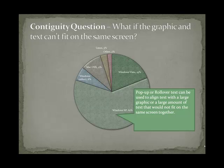The question may arise when dealing with the contiguity principle: what happens if you use a very large detailed graphic or lots of text that make it difficult to fit everything on the screen? In that type of situation, it can be helpful to use pop-up or rollover text that can be activated using a mouse or some other input device.